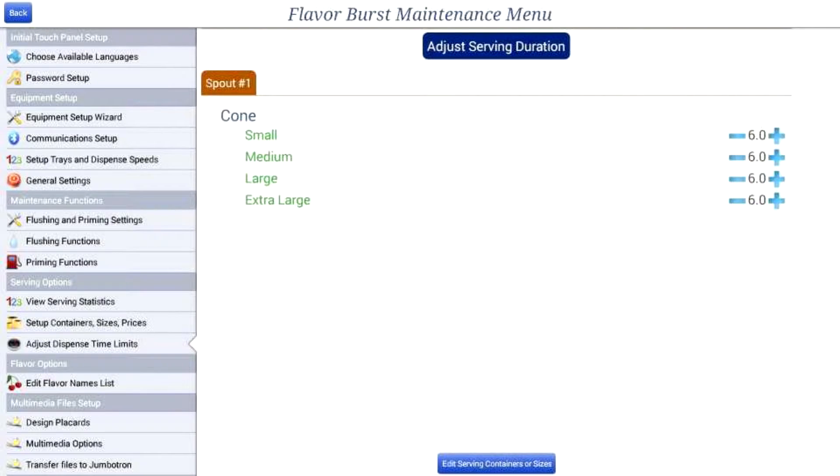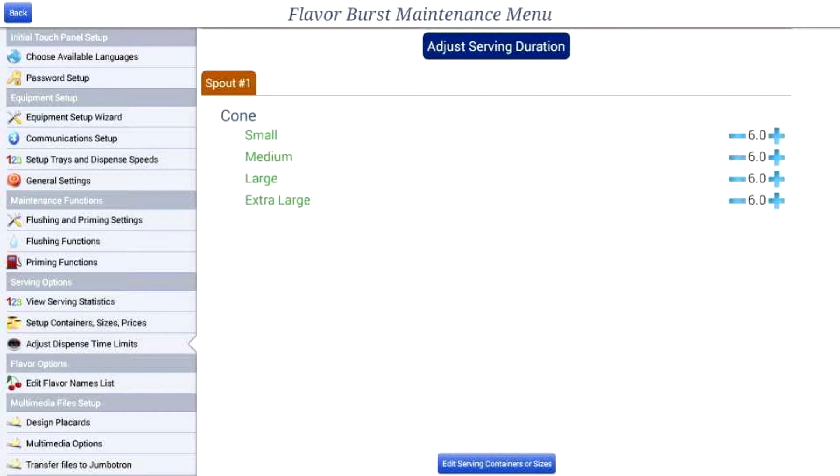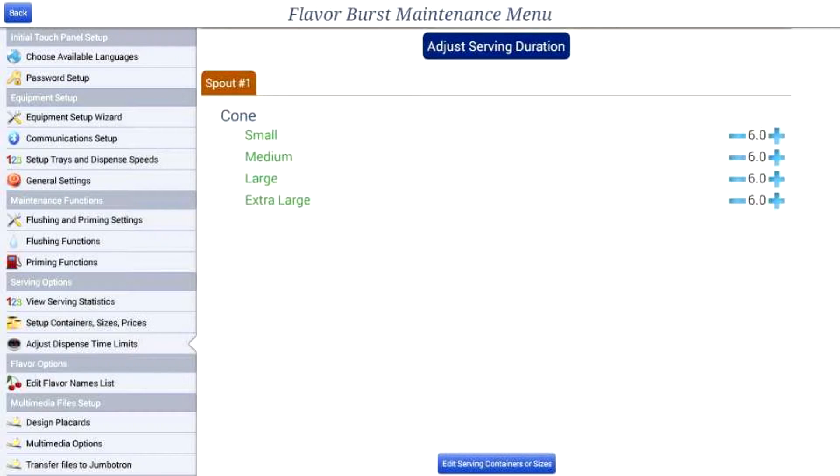The sizes you had previously set up will now appear. If you had not previously set up sizes, watch the setup containers, sizes, and prices tutorial to learn how to do this.